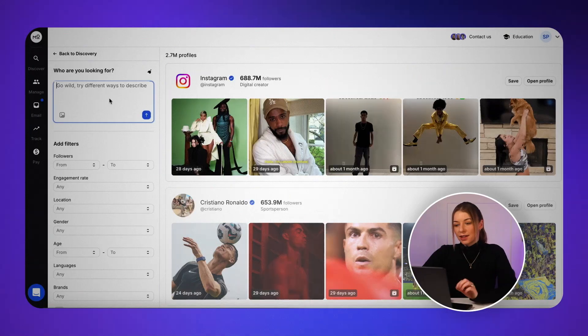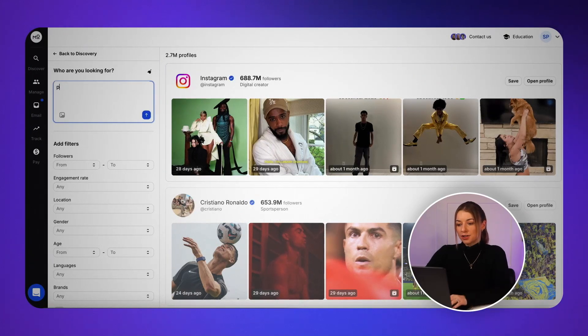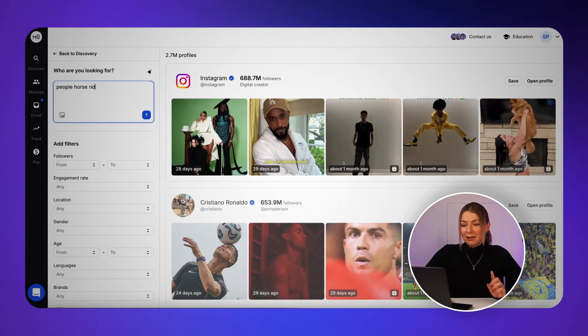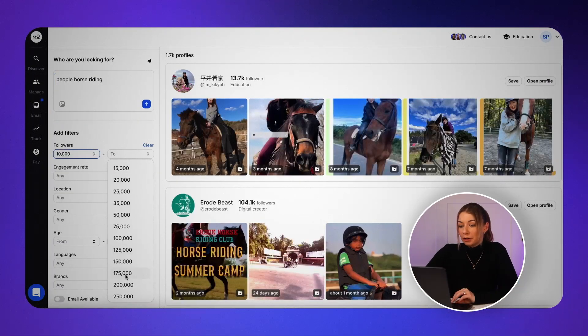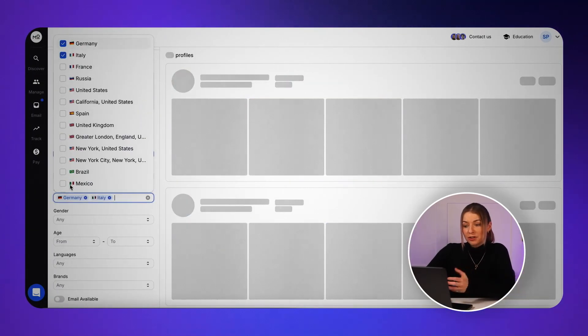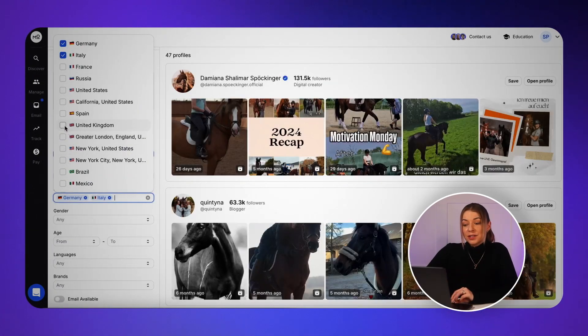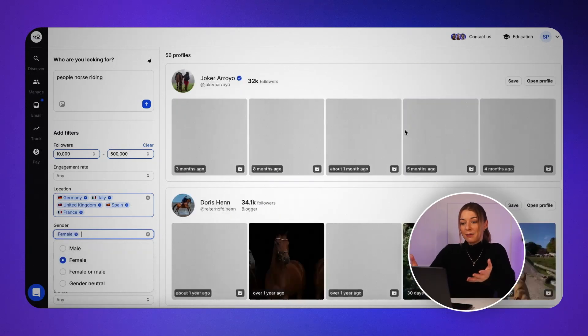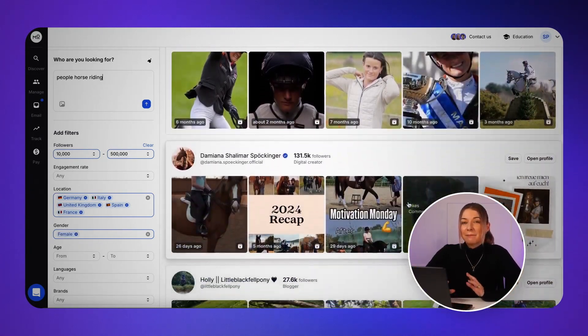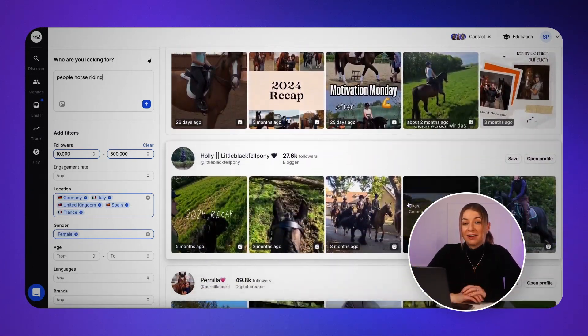Let's try another example. This time I'm searching for people who are interested in horse riding, so I'll just type that into the search bar. And if I want to narrow it down even further, I can use filters like setting a follower range, selecting a few European countries, and choosing female under the gender filter. And there we go — a list of profiles that match our criteria exactly.